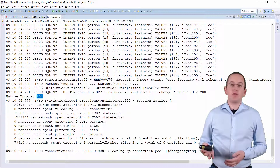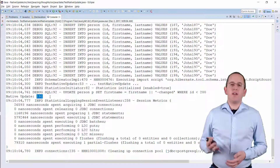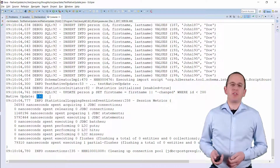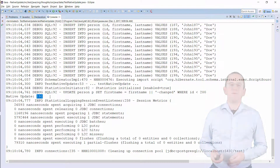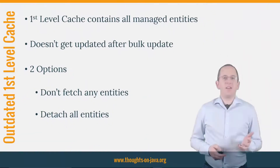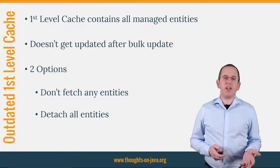But as so often, you don't get the performance for free. Let's talk about the problems of native bulk operations. The first one is Hibernate's first level cache.